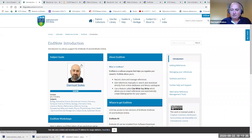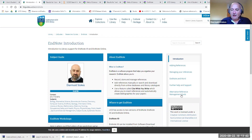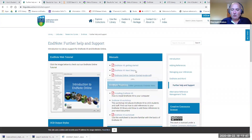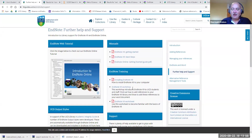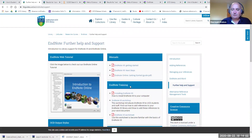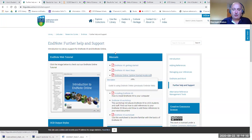My contact details are on the front page — my name is Dermot, so feel free to get in touch if you have any questions. Under Further Help and Support there are manuals on the basics of EndNote — EndNote X9 Getting Started, a more advanced Next Steps guide, and information for EndNote training. Thank you very much for watching. Hopefully you'll follow up and use EndNote regularly, and come and talk to us at our regular workshops if you have any questions.